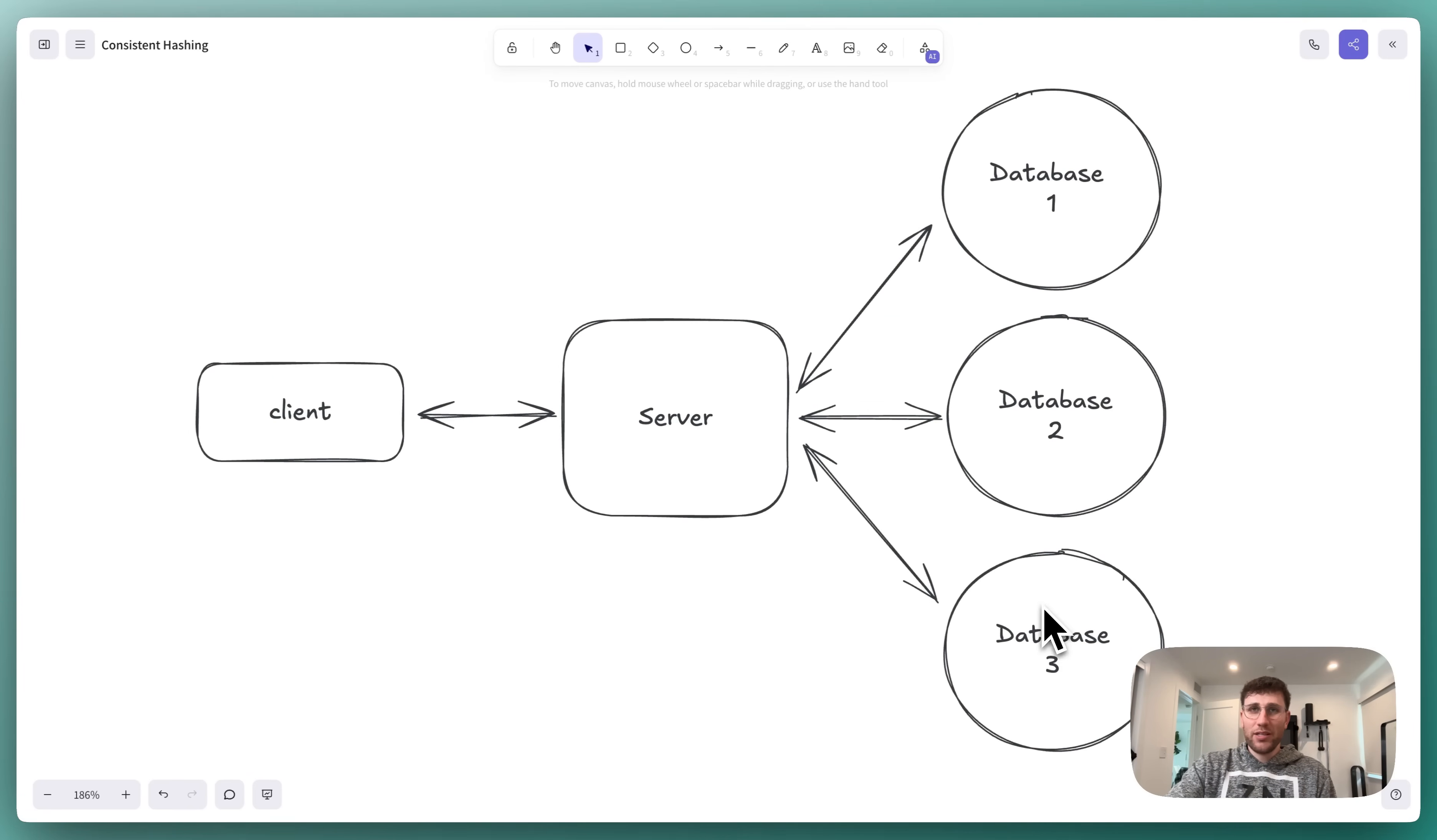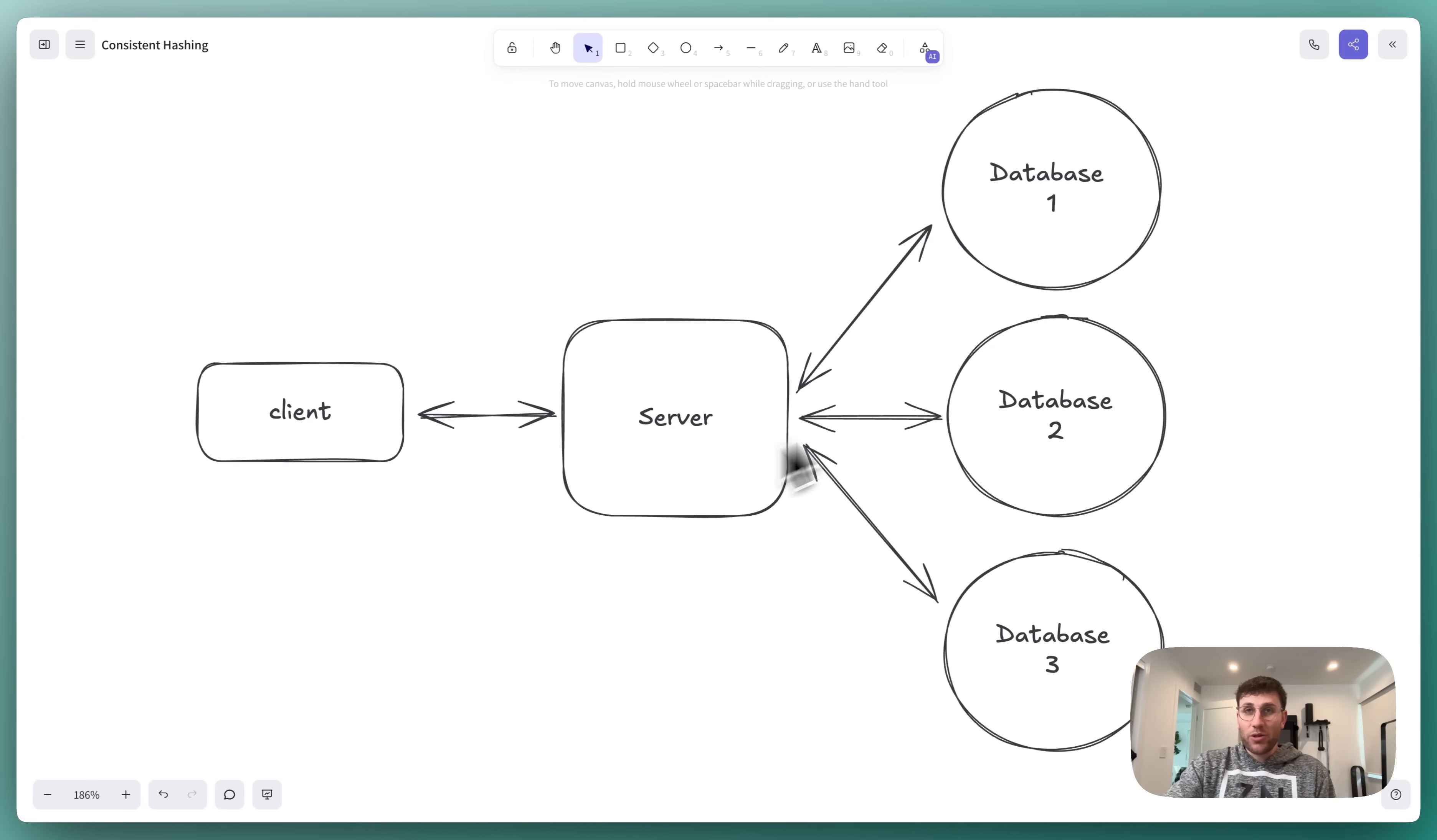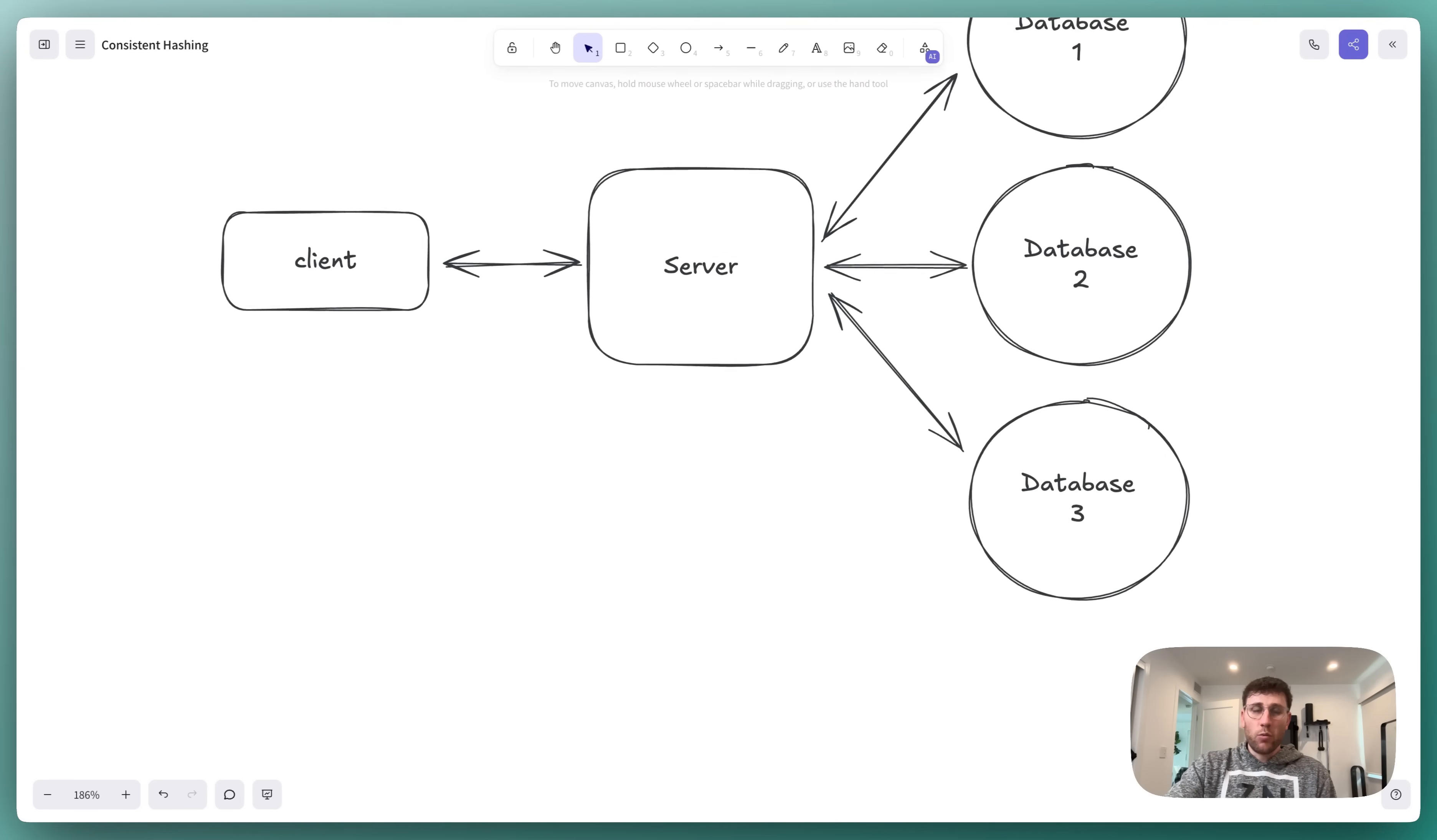So we add two additional databases. But there's a problem. For each given event, how do we know which database that event should be stored in? We certainly don't want to have to query all three databases every time a client requests some information for a given event, simply because we don't know which database it's actually stored in.